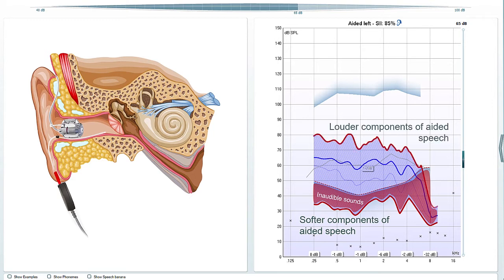The upper boundary can be used to ensure that the louder components of speech fit within the patient's dynamic range.